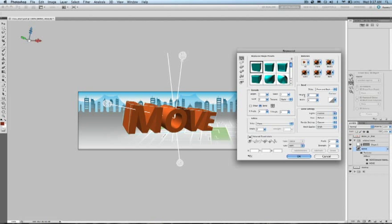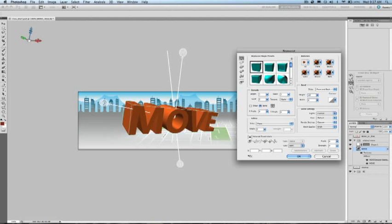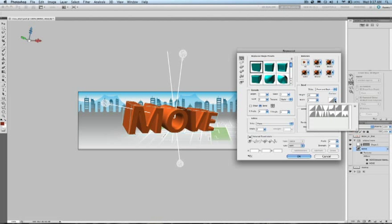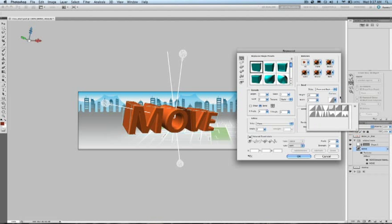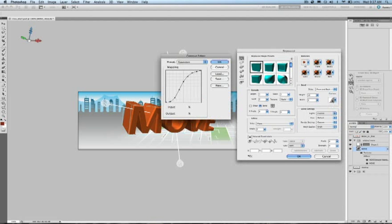Over here on the right I can add a simple bevel, again to the front or the front and the back. I can change my contour profile. And I can come in here and edit my profile as well.